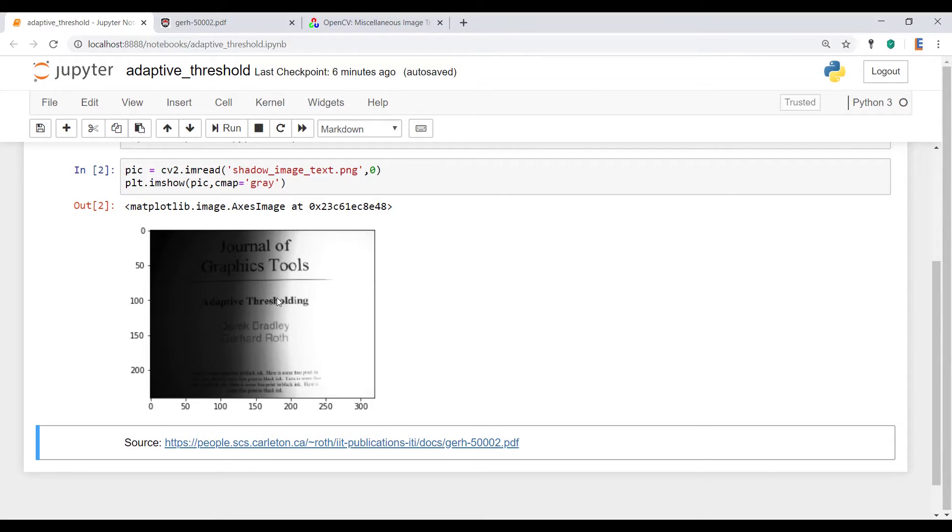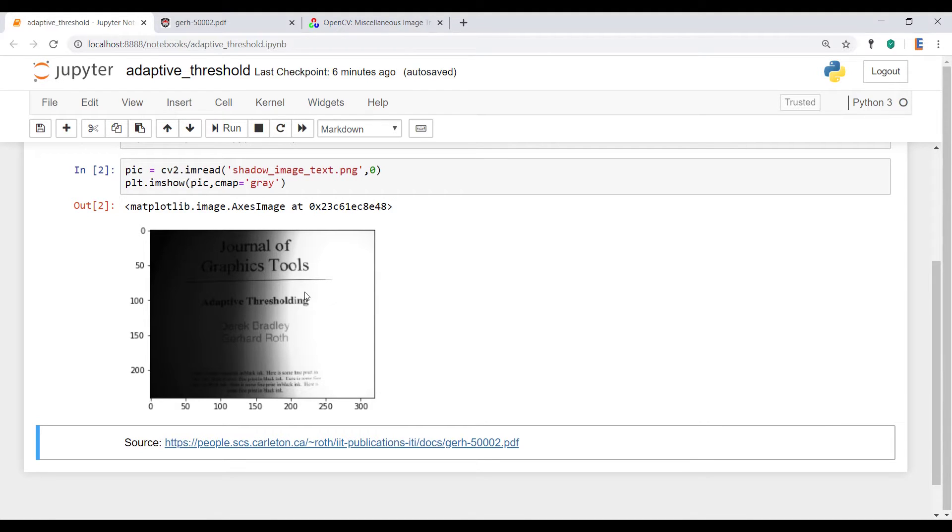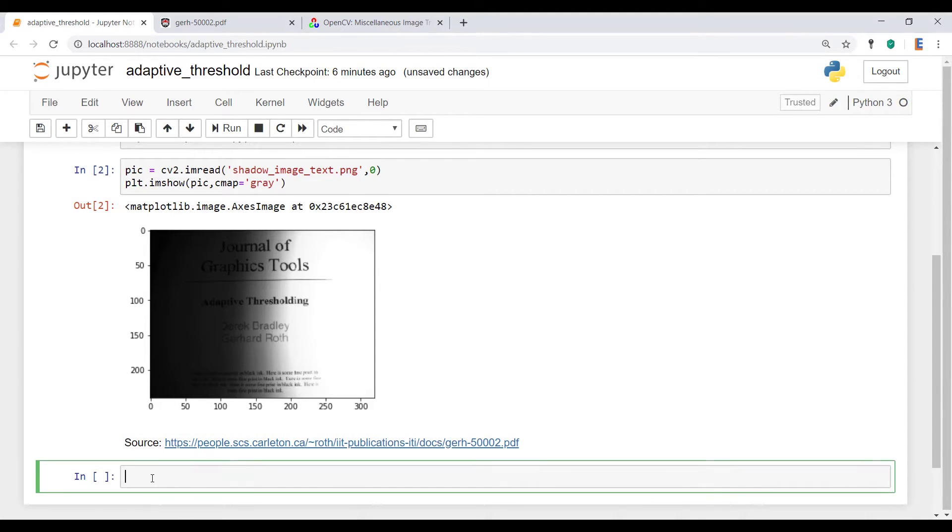So the primary use of this kind of adaptive thresholding is in situations where you have this sort of varying illumination because your standard threshold function doesn't really work. So let me show you what I mean by that.